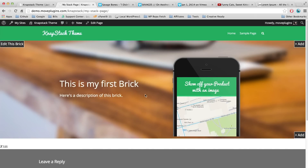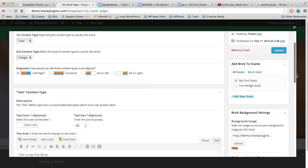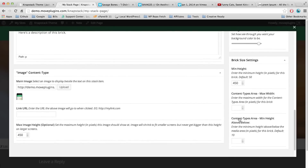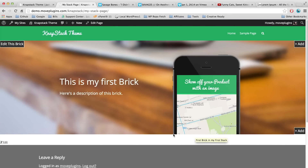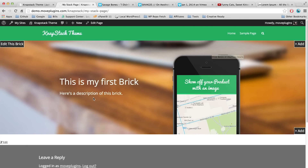The only issue is there's a gap underneath the phone image and I want it to touch the edge. There's a default border of 10 pixels for images, so let's remove that. Click Edit This Brick, scroll down to Content Types Area Min Height Above/Below — it defaults to 10 — and set it to 0. Scroll up and click Update. Now there's no space below the image; it touches right to the edge. The reason it doesn't touch the top is because there's blank space in the saved image itself. We've created our first brick.